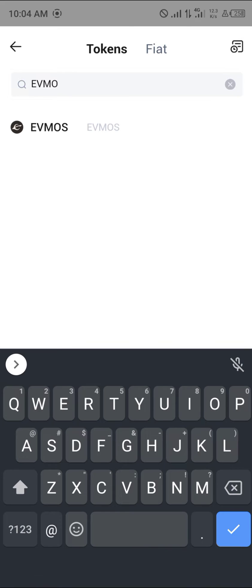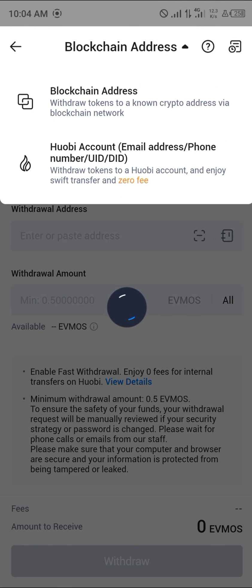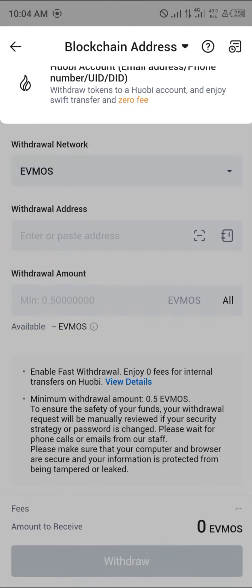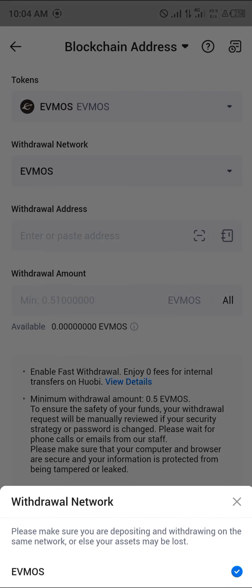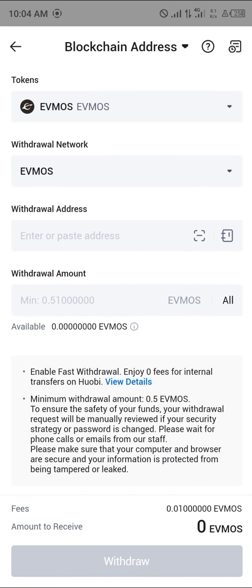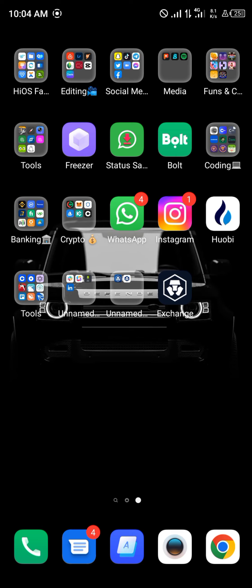Click on EVMOS, and now we're going to be withdrawing directly through the EVMOS network — that's the native EVMOS network.